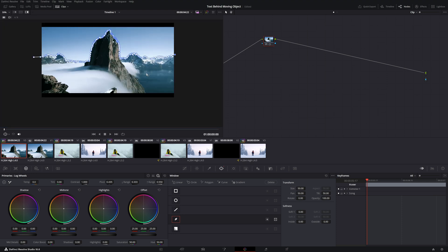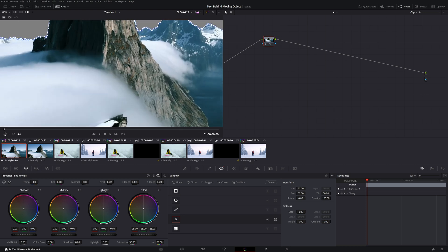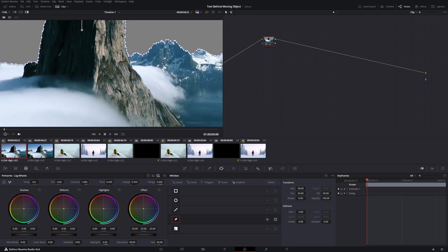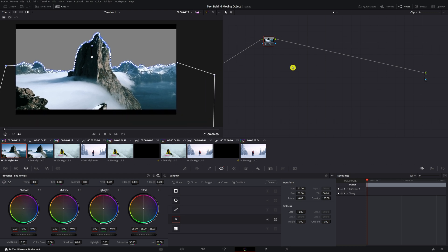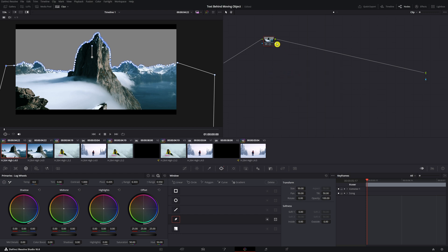I'm almost done — now you want to do the endpoints. Go all the way up here, here, here, and close the mask up here. Now you see we have masked out the background. Next, click on your right and add an alpha output — that will add a blue circle. Grab the blue line and connect it to the alpha output circle, then go back to the edit page.